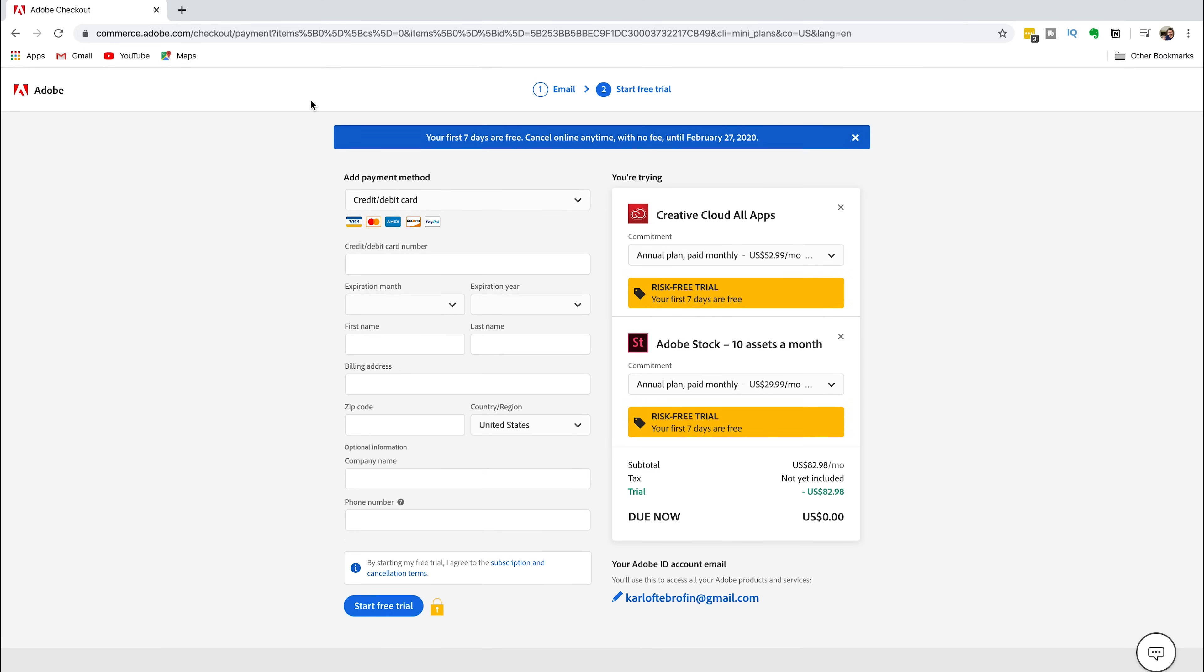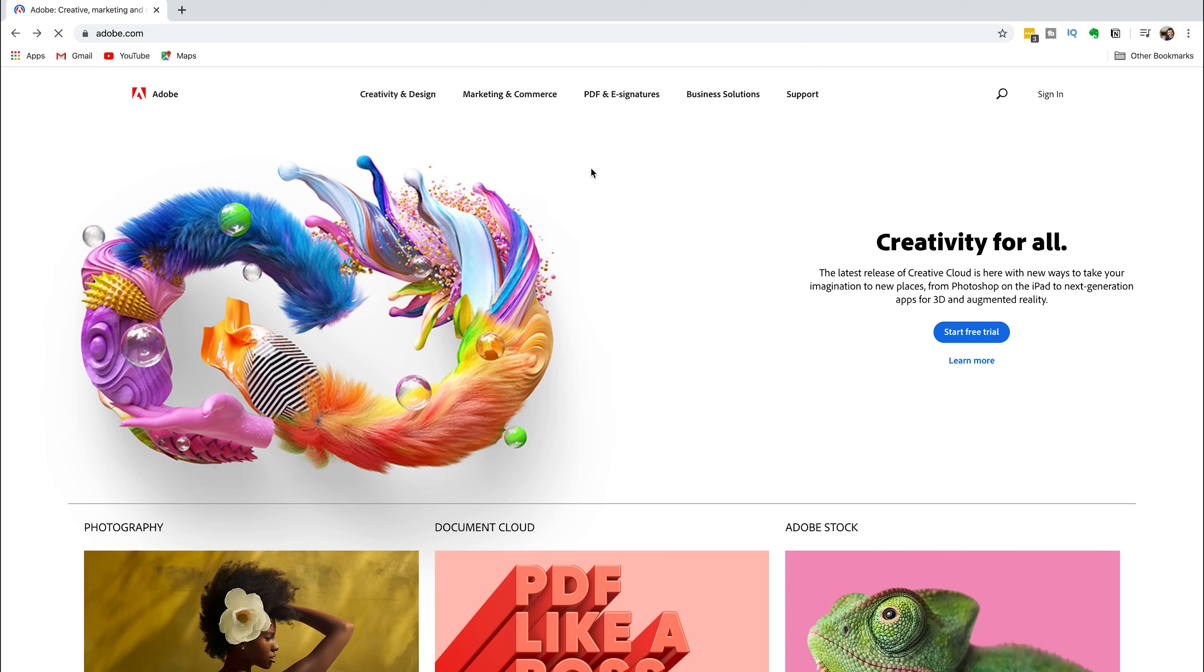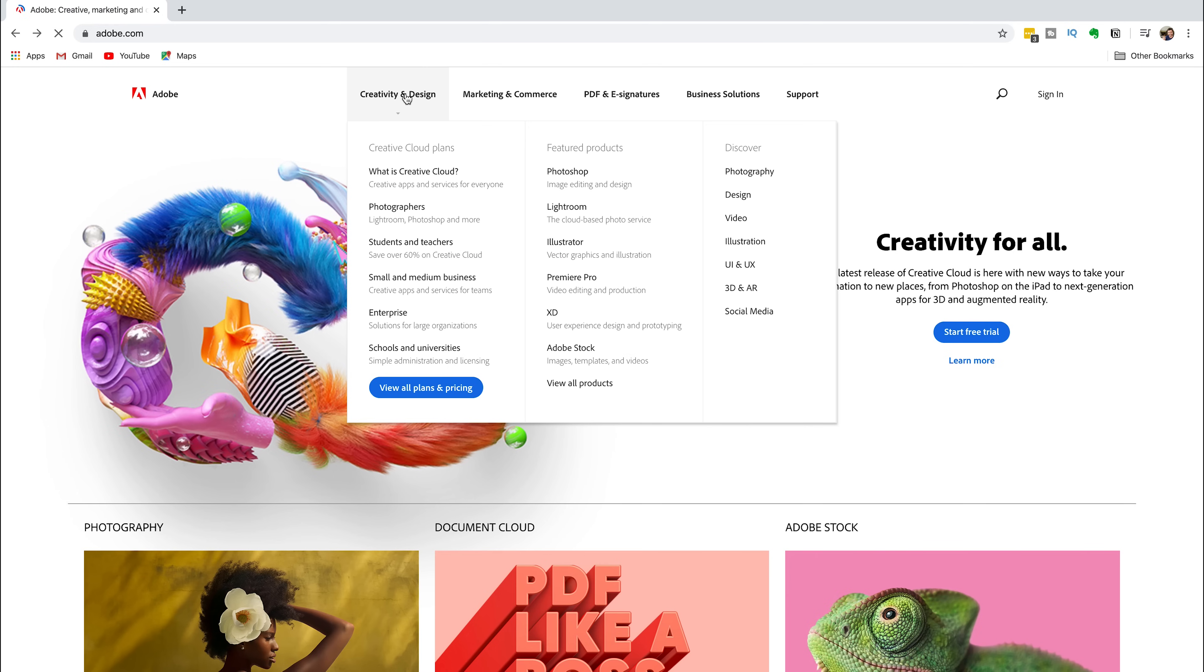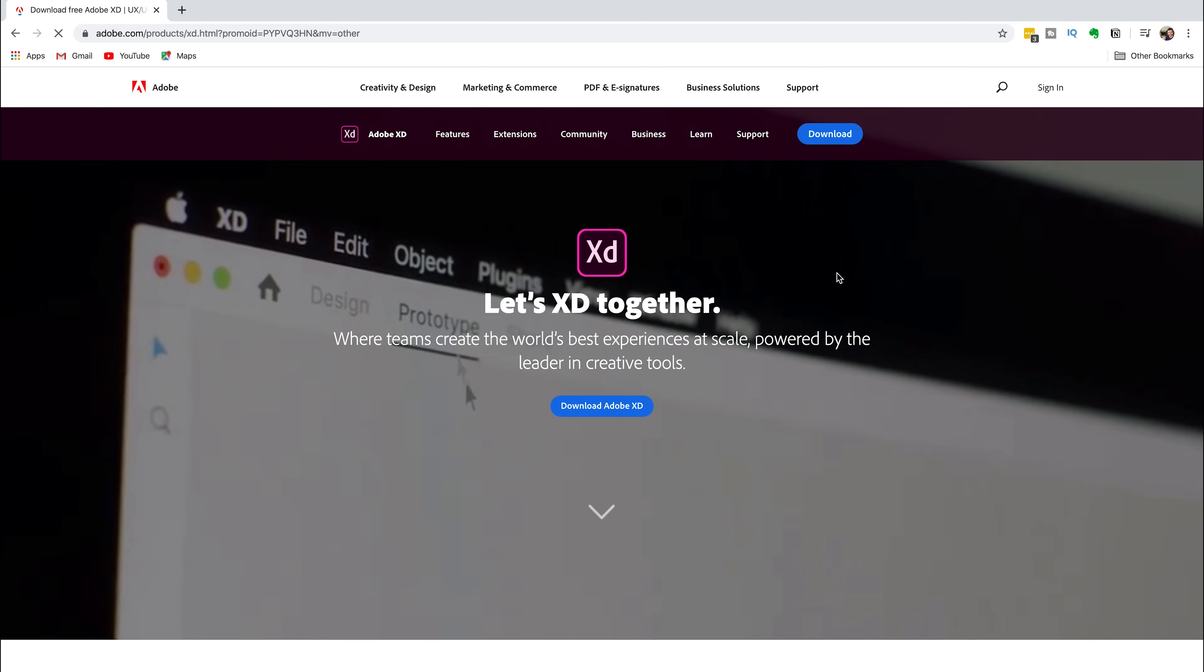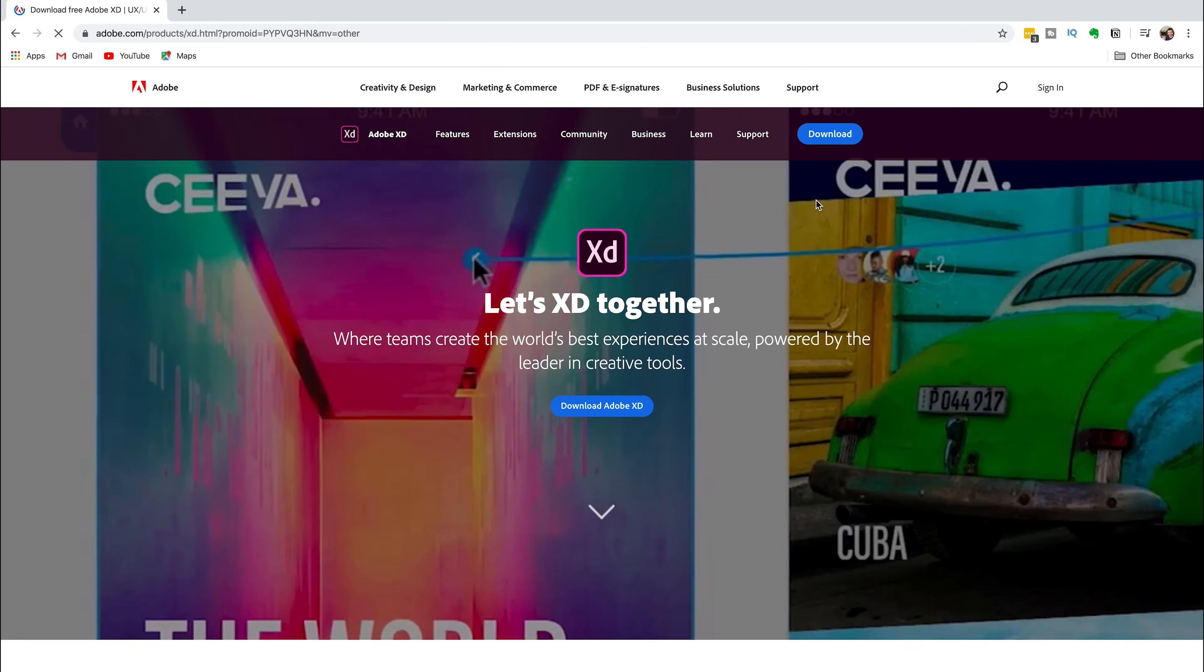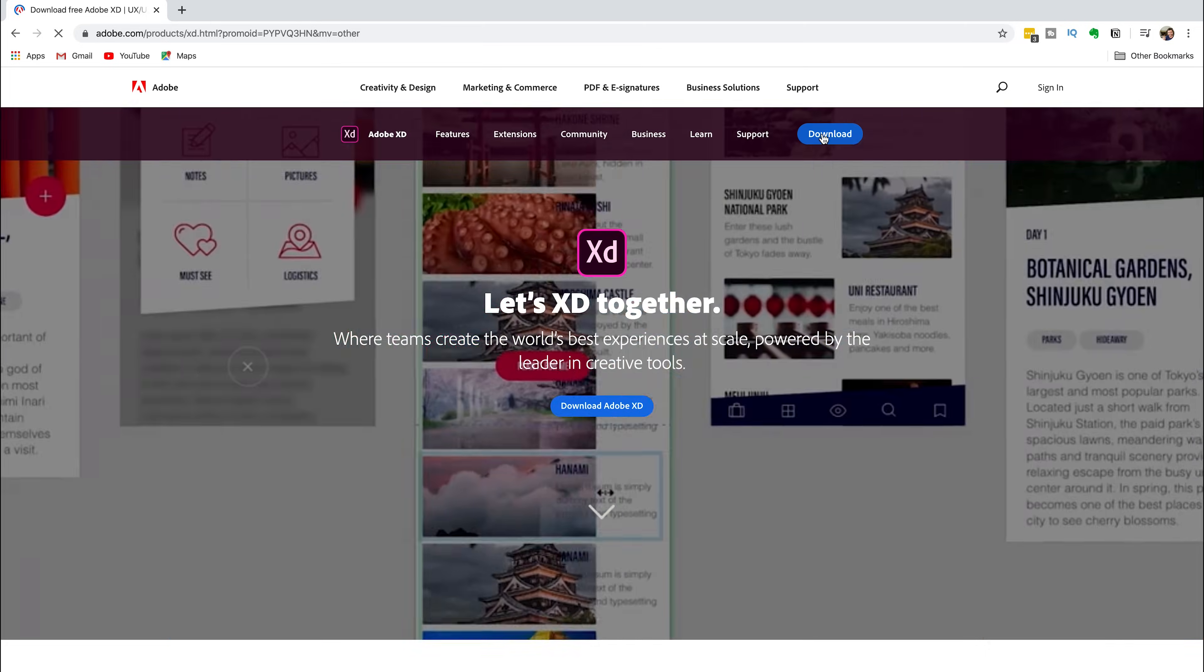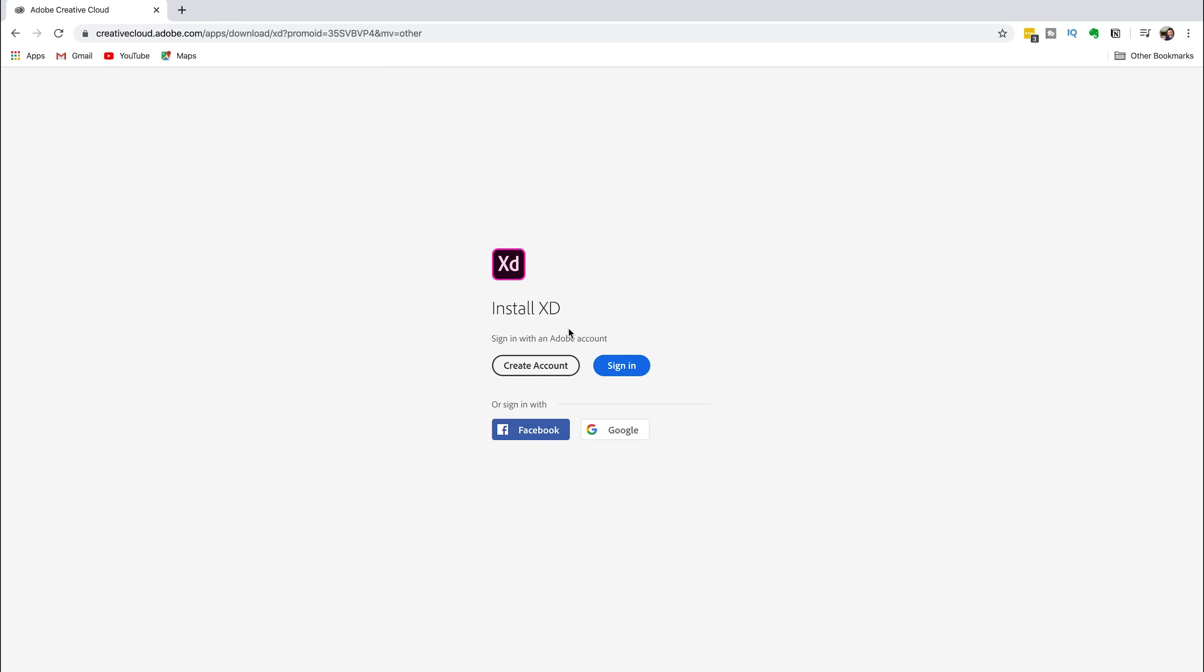Head back to adobe.com. Go to Creativity and Design. Under the featured products, select XD instead of Photoshop. Head to the top of your screen and click on the blue Download button. If you already have an Adobe account, you can sign in. Otherwise, you can create a new account.